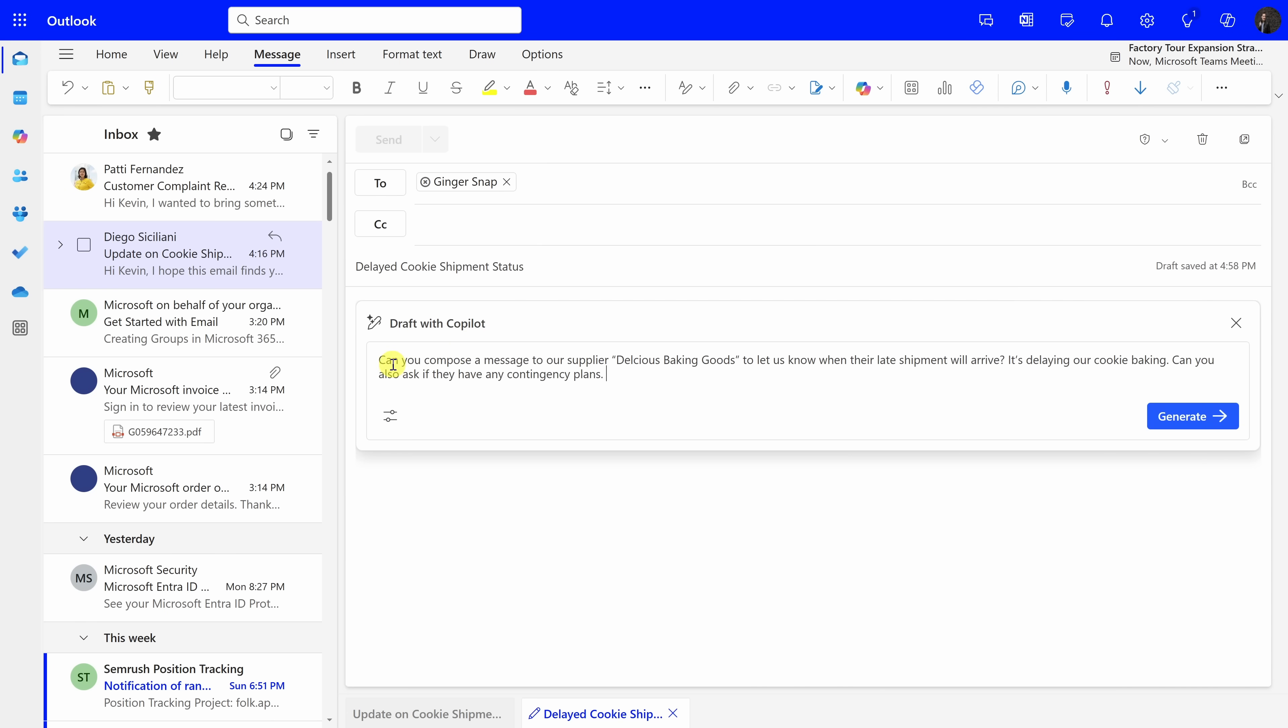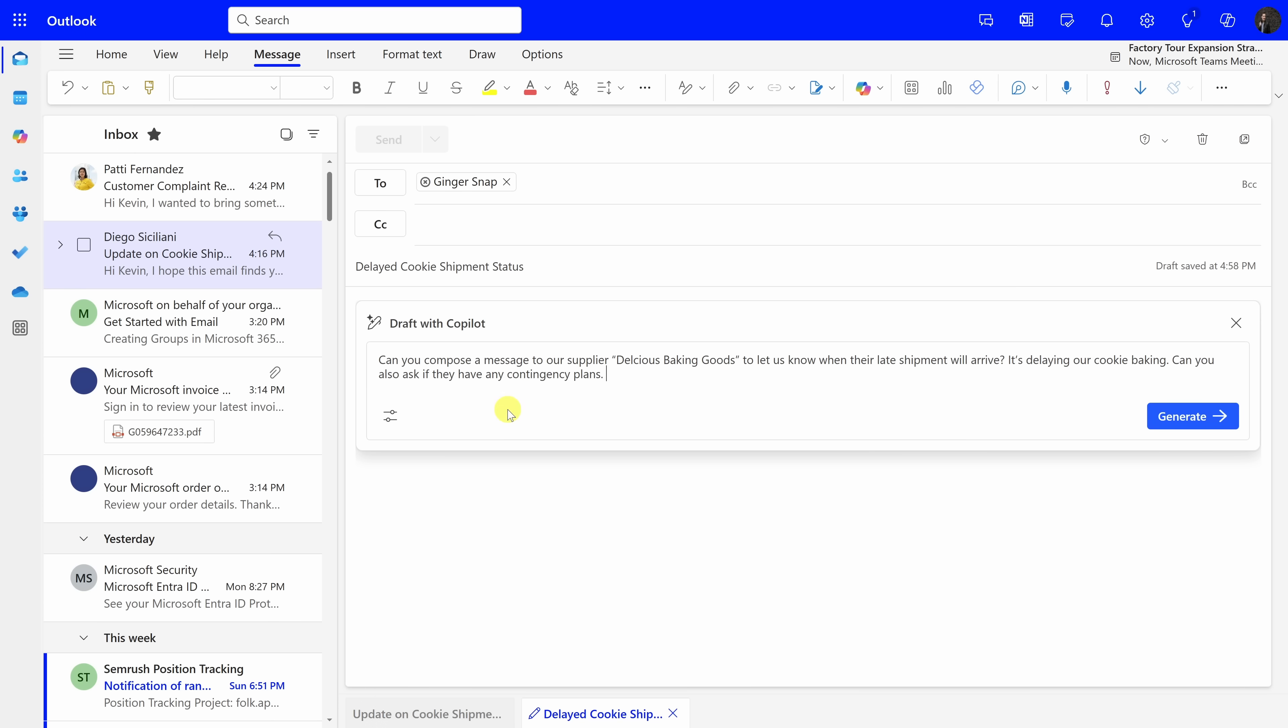This opens up a text field where I can prompt Copilot. So, right here, I'll type in some text. Can you compose a message to our supplier, Delicious Baking Goods, to let us know when their shipment will arrive? It's delaying our cookie baking. Can you also ask if they have any contingency plans? Down below, I also have some additional settings, and when I click on this, I can select the tone. I want it to be direct. I'll select this, and down at the bottom, I can also choose the length. Let's keep it short. And once I select all of those, over on the right-hand side, let's click on Generate.